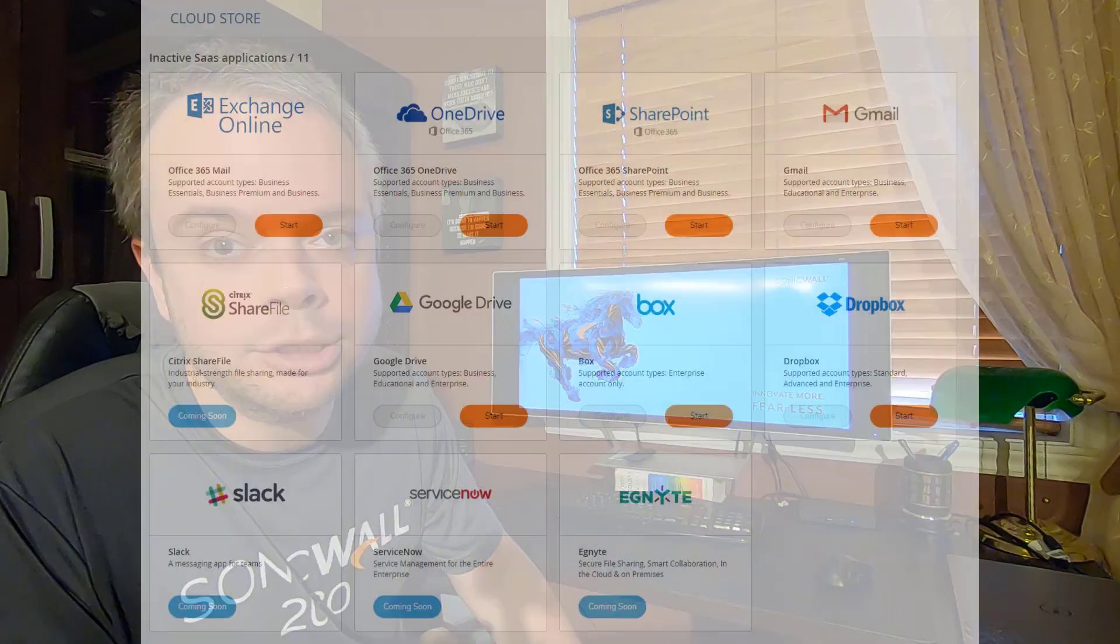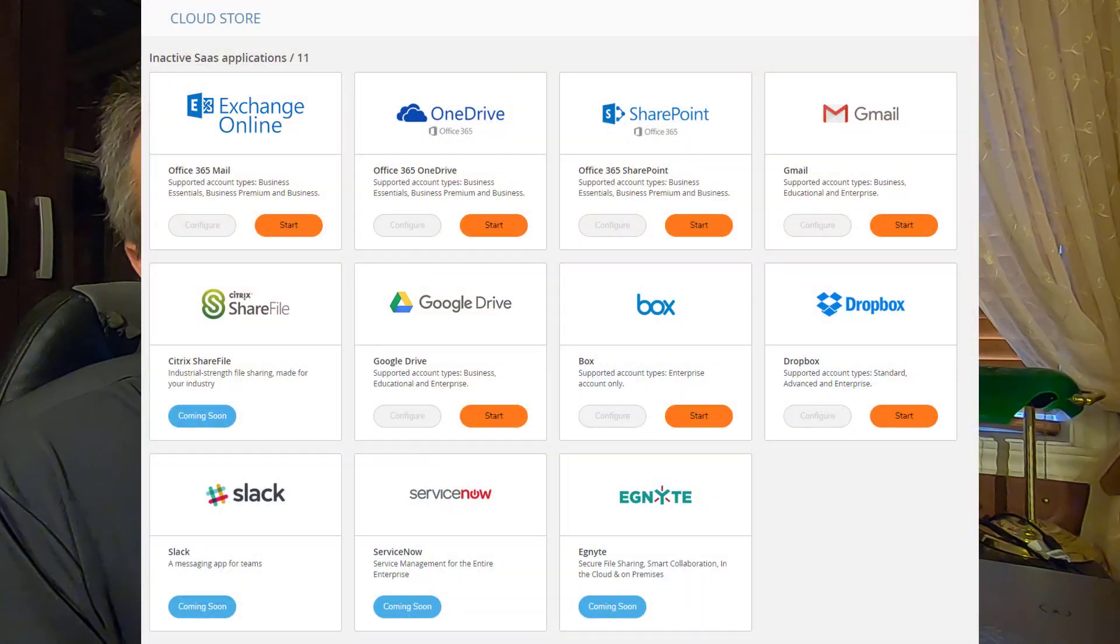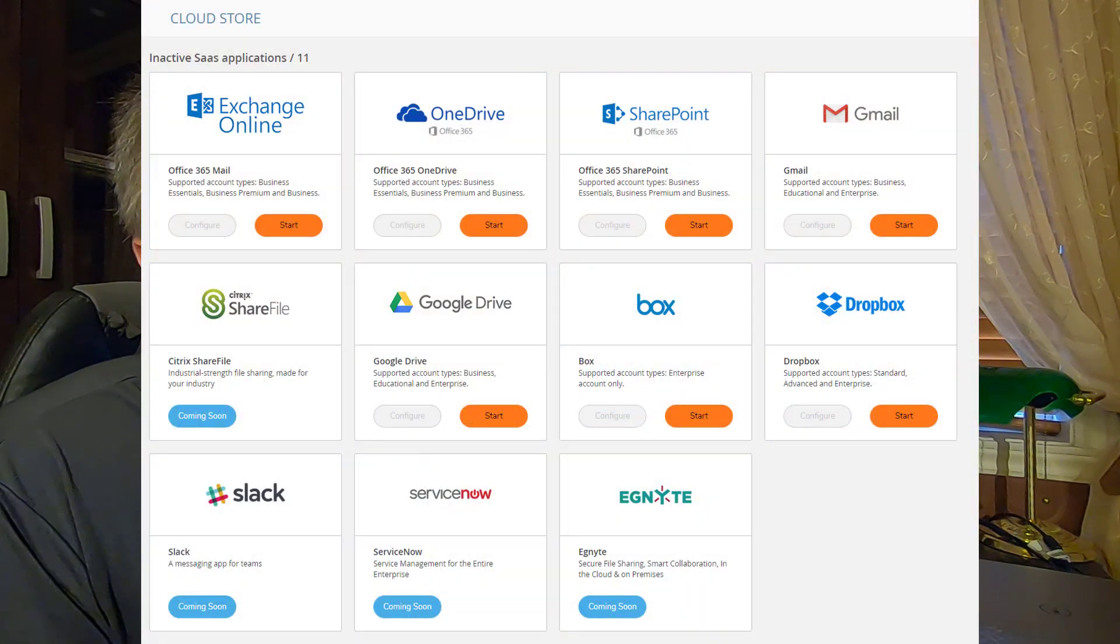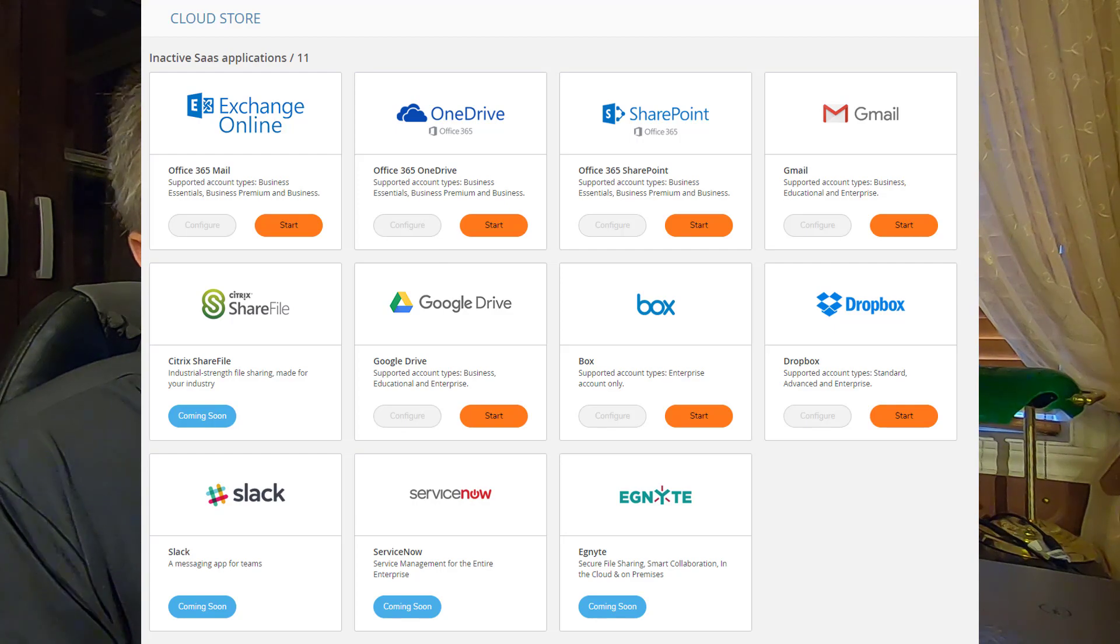SonicWall Cloud Application Security is here to help you. It works with G Suite, Gmail, Google Drive, works with Office 365, Email, OneDrive, and SharePoint, Dropbox, and many more.